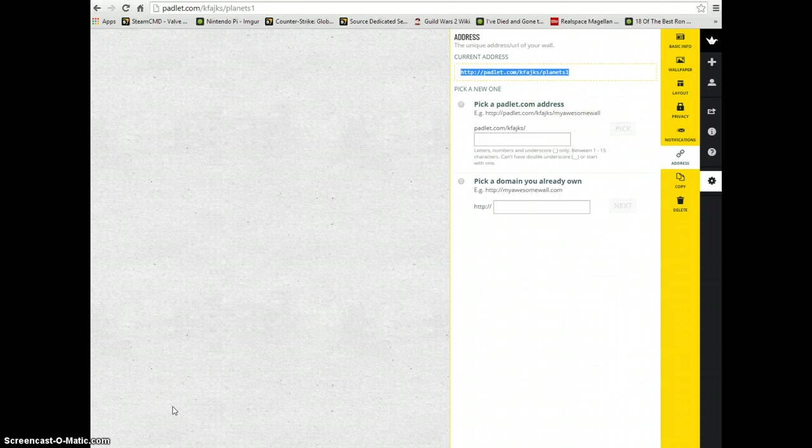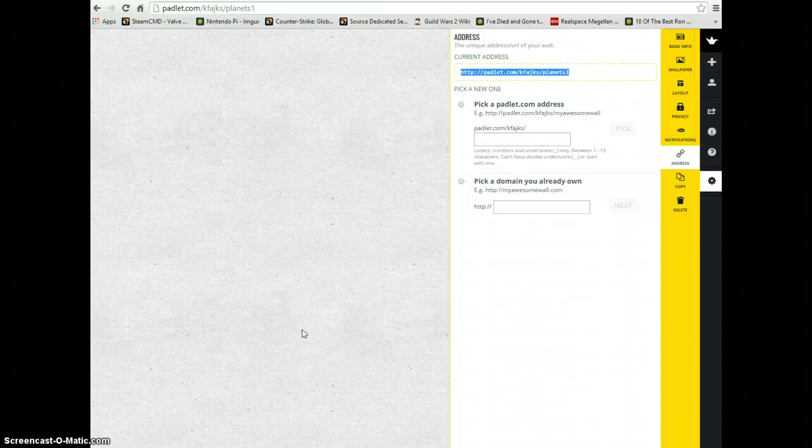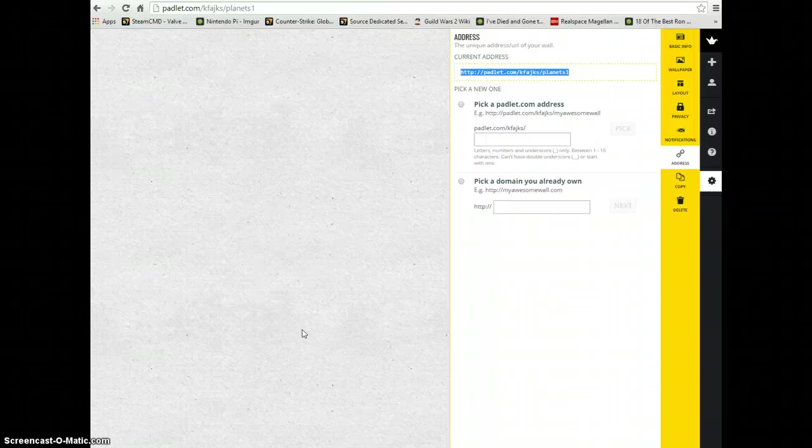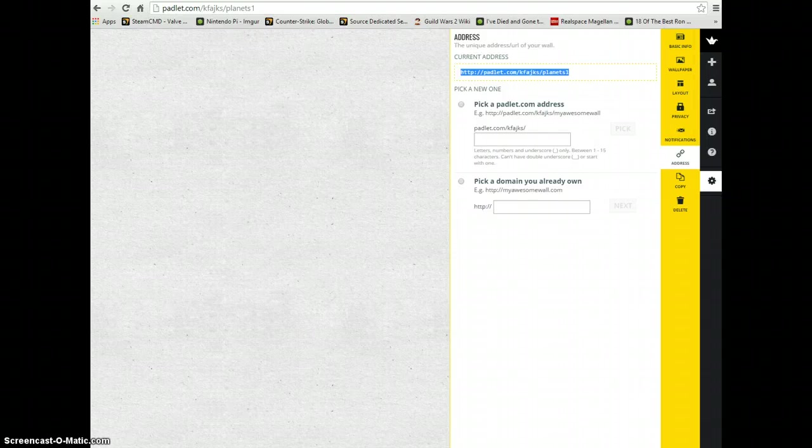Now we have this URL that we're able to share out either by email, a link on a web page, or even writing it up on the classroom board so that students can click on it or type it into their own web address and start accessing your wall and inputting onto it.